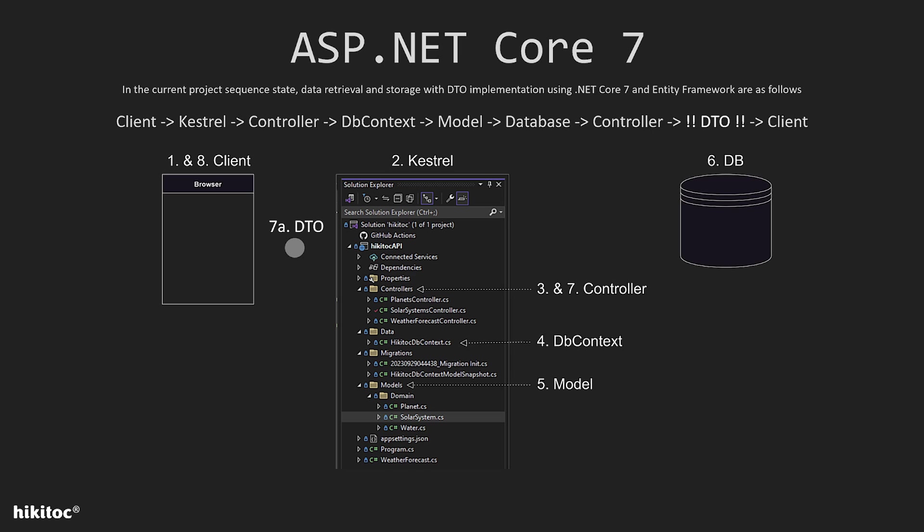Additionally, it helps decouple the API from the view layer, as the DTO serves as an intermediary. Since the diagram is a graphical representation, it may not perfectly reflect the actual location of the DTO. To ensure a complete understanding, let's write a few lines of code.